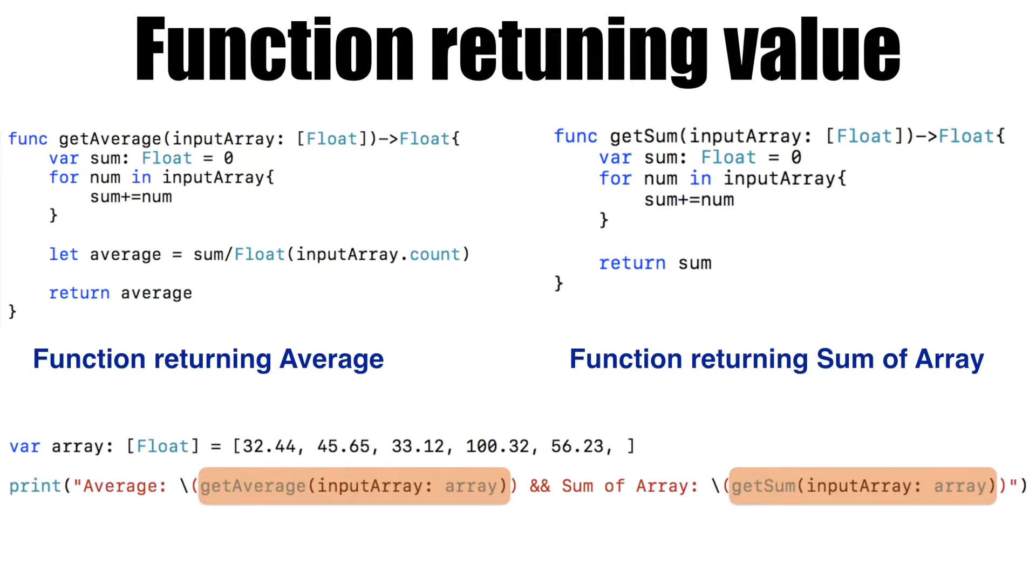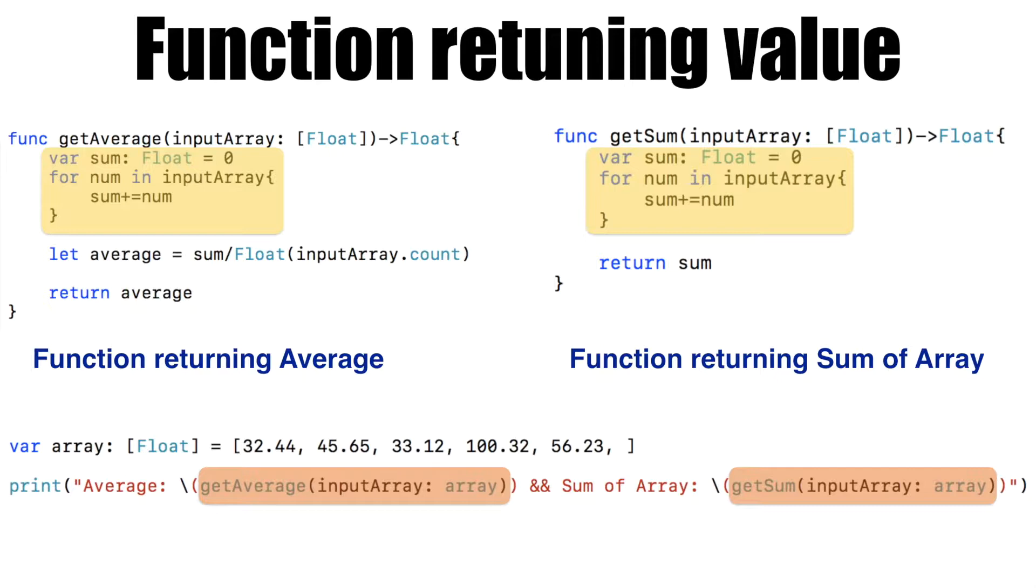But if you have a look at the internal code of getAverage and getSum, pretty much most of the logic remains the same.